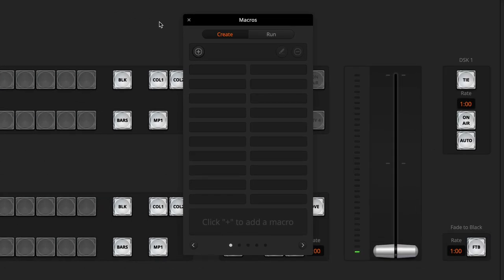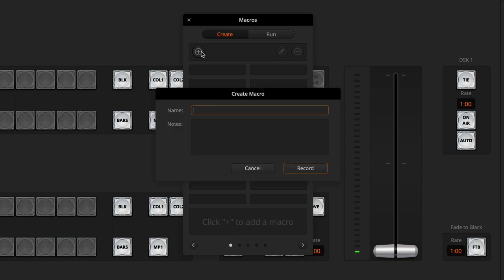To create a macro, open the Macros menu, go to the Create tab, click on Plus and give it a name. I'll just call this Auto.